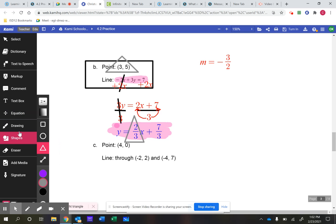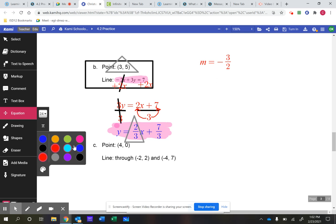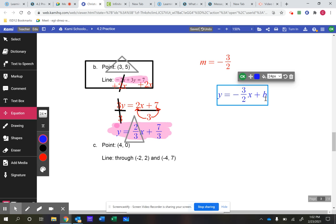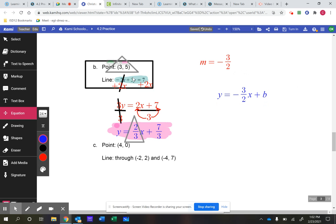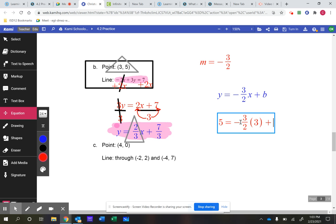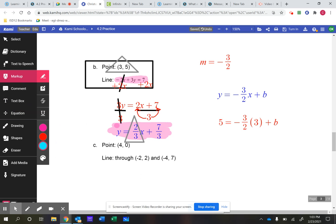Let's write down what we currently know. Our equation in slope-intercept form will be y equals negative three over two times x plus b. We still need to find b, the y-intercept. That's where the point (3, 5) comes in — our line has to go through that point with this slope. So I'll substitute: for y I'll put 5, keep the slope negative three over two, and for x I'll put 3, then plus b.